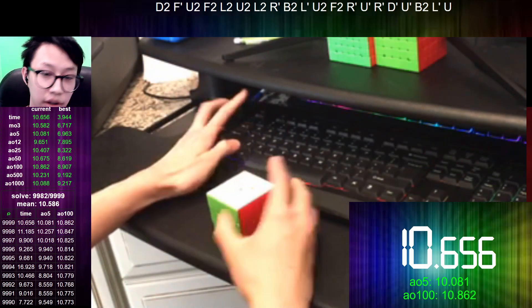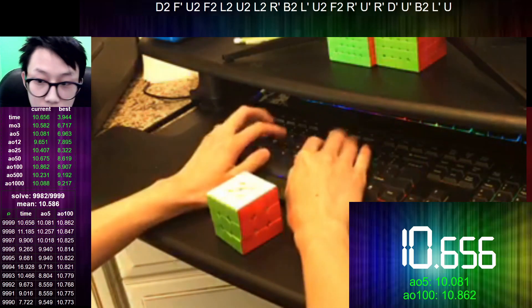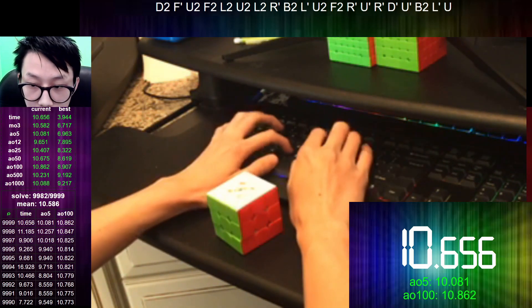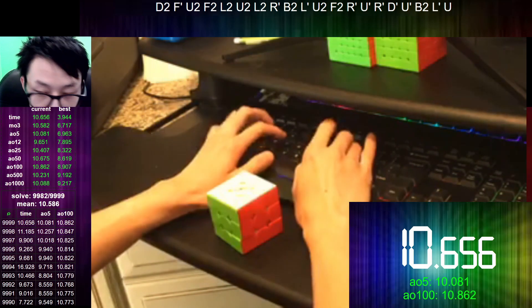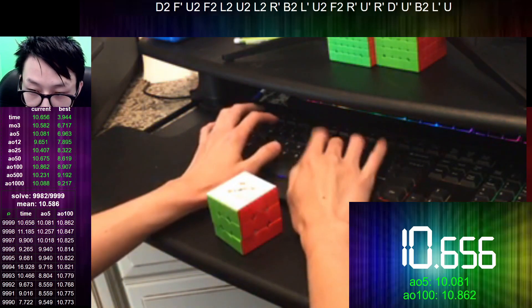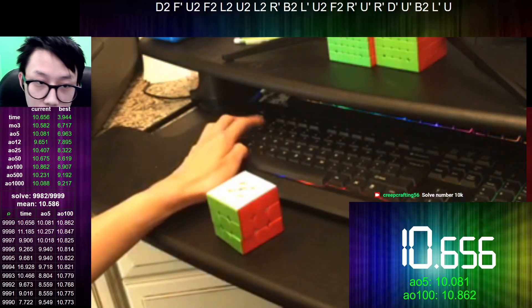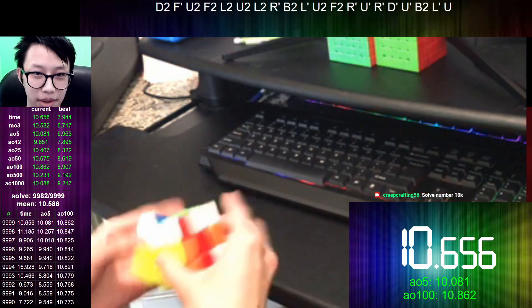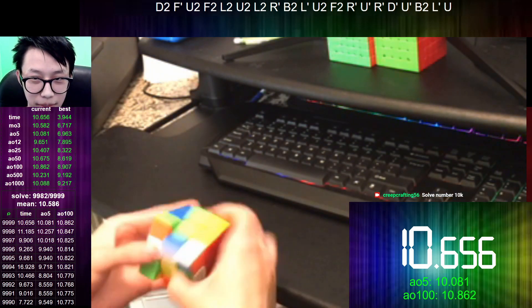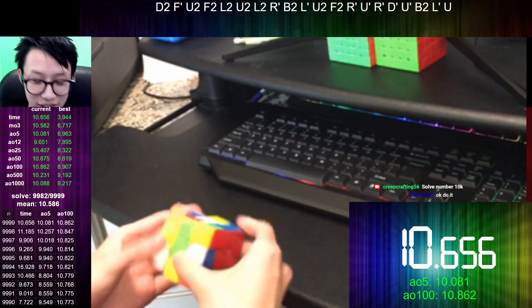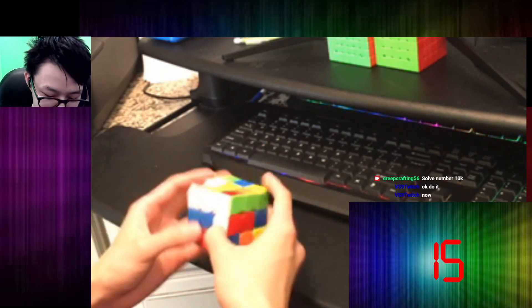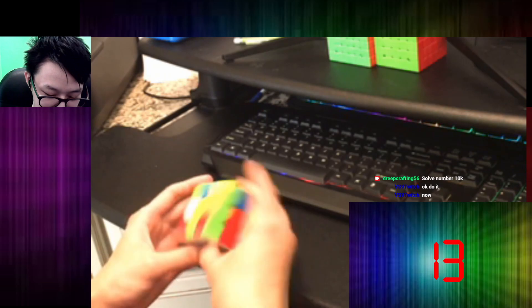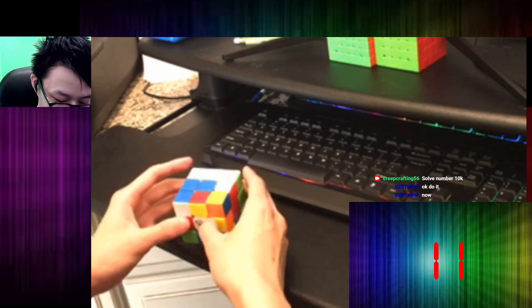All right. 10,000 solve. Oh my god. This is going to be a big solve. Please don't be a bad scramble. Please don't be a bad scramble. This is a bad scramble.